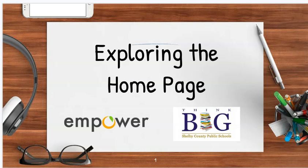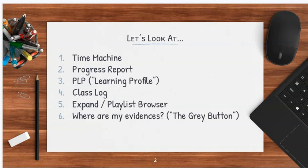With that said, we can talk about what we're going to look at today. We're going to talk about the time machine aspect of Empower, what a progress report is and how to get to it, the personalized learning plan or learning profile.